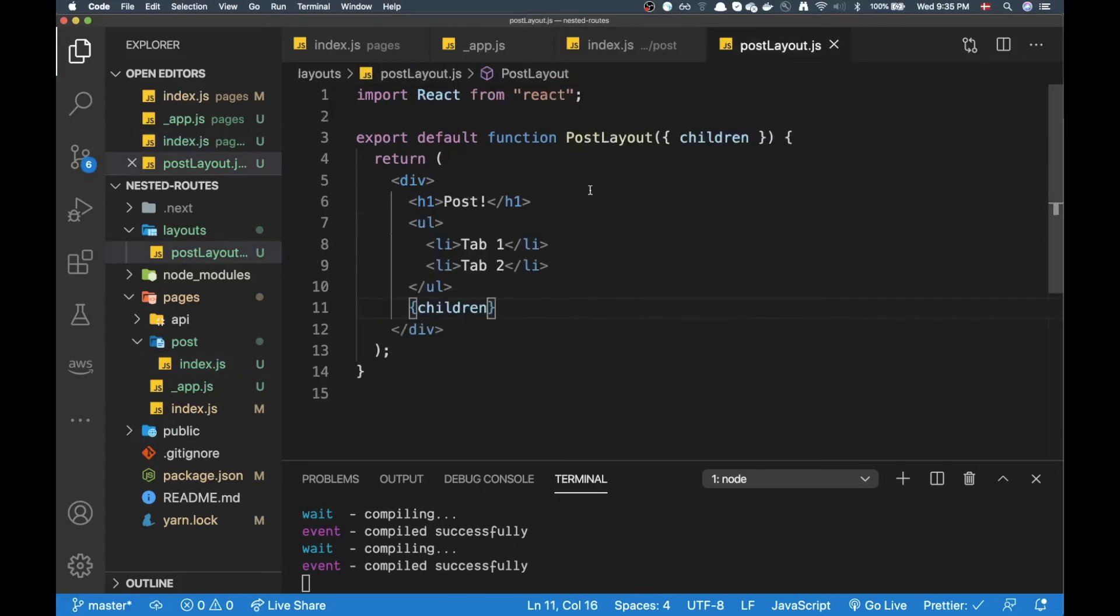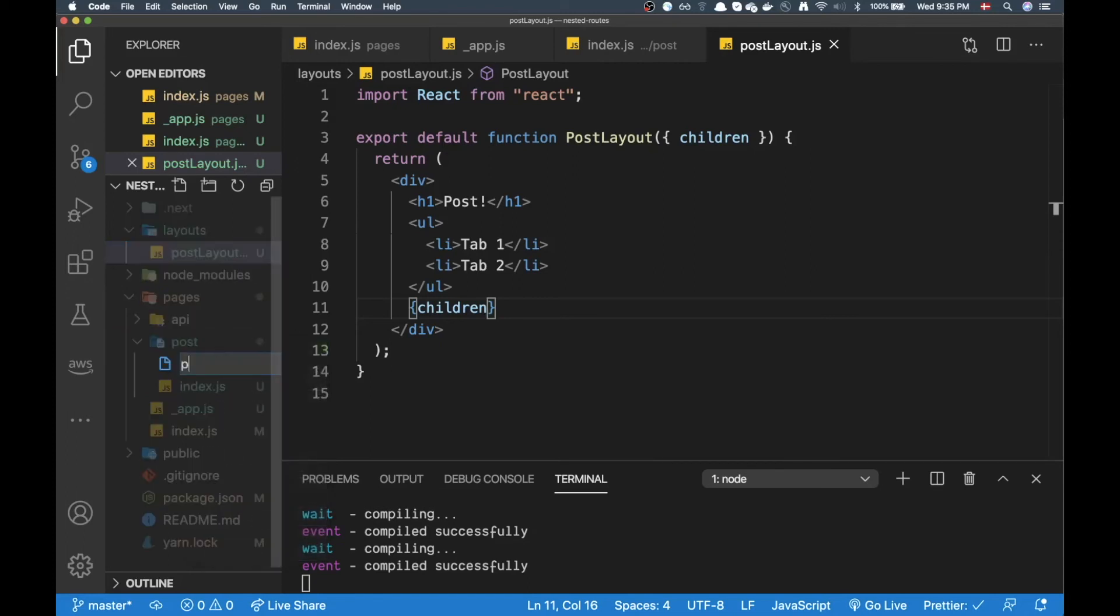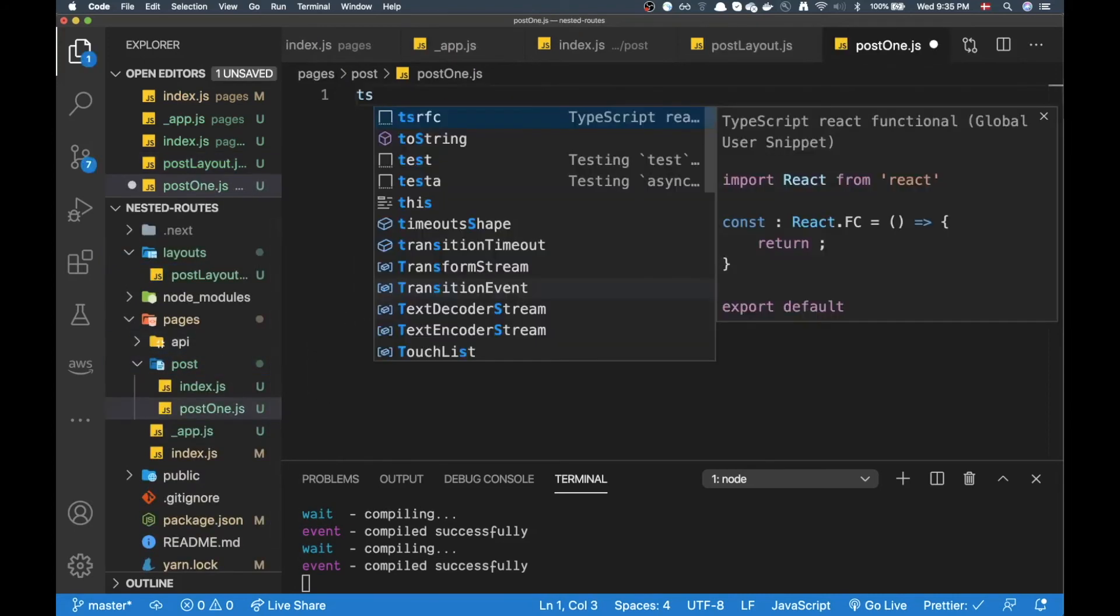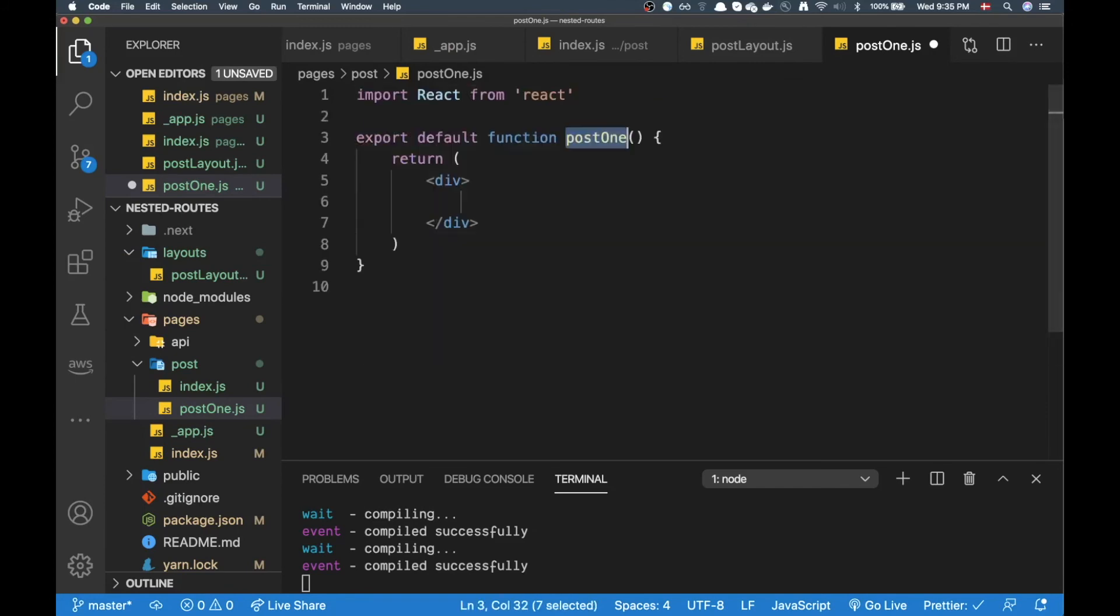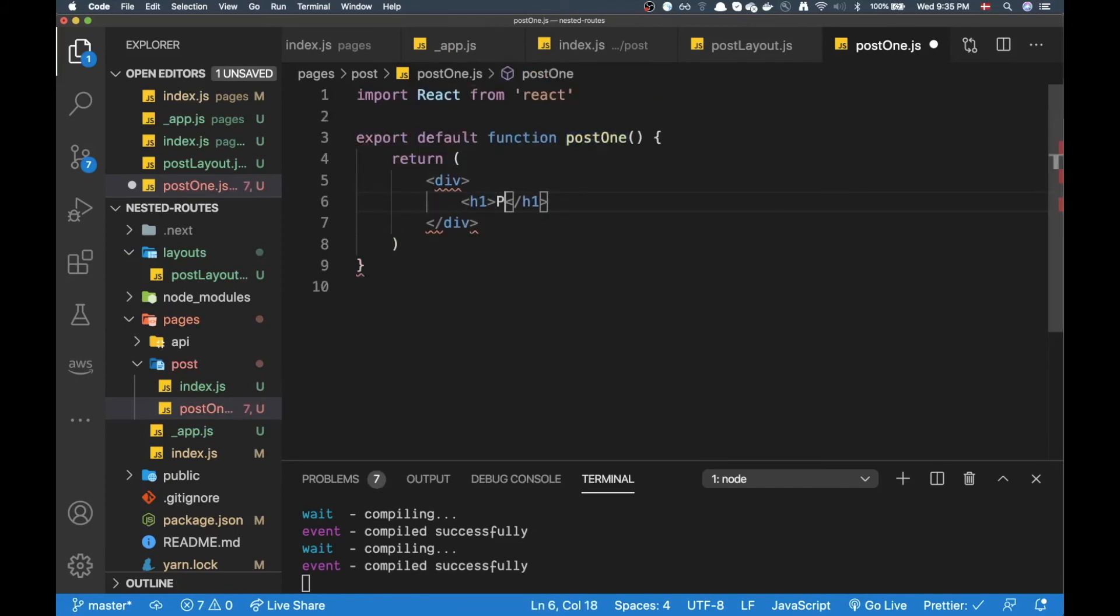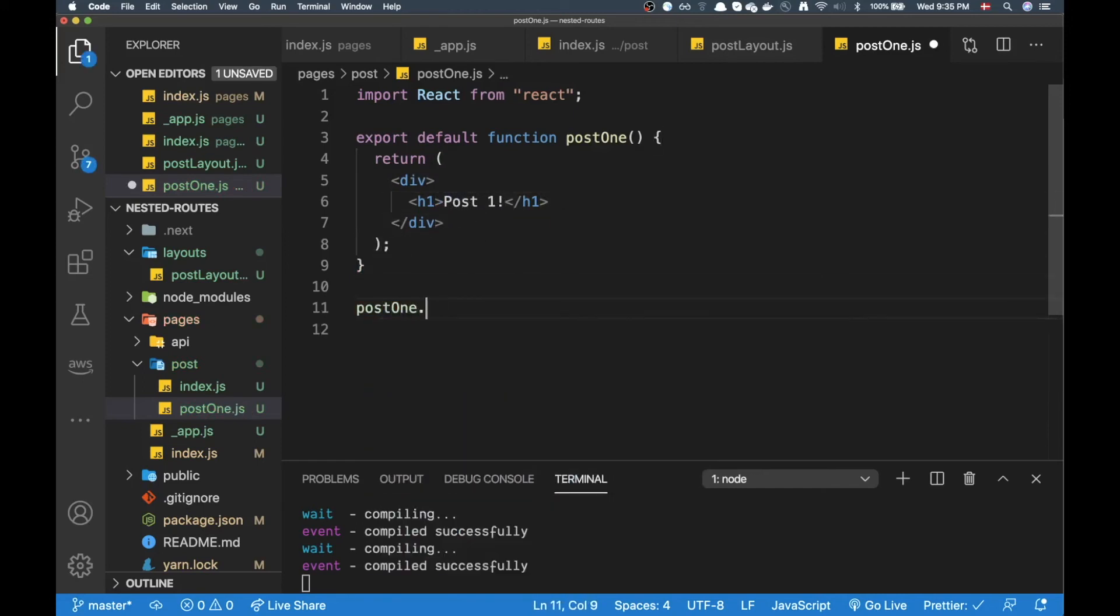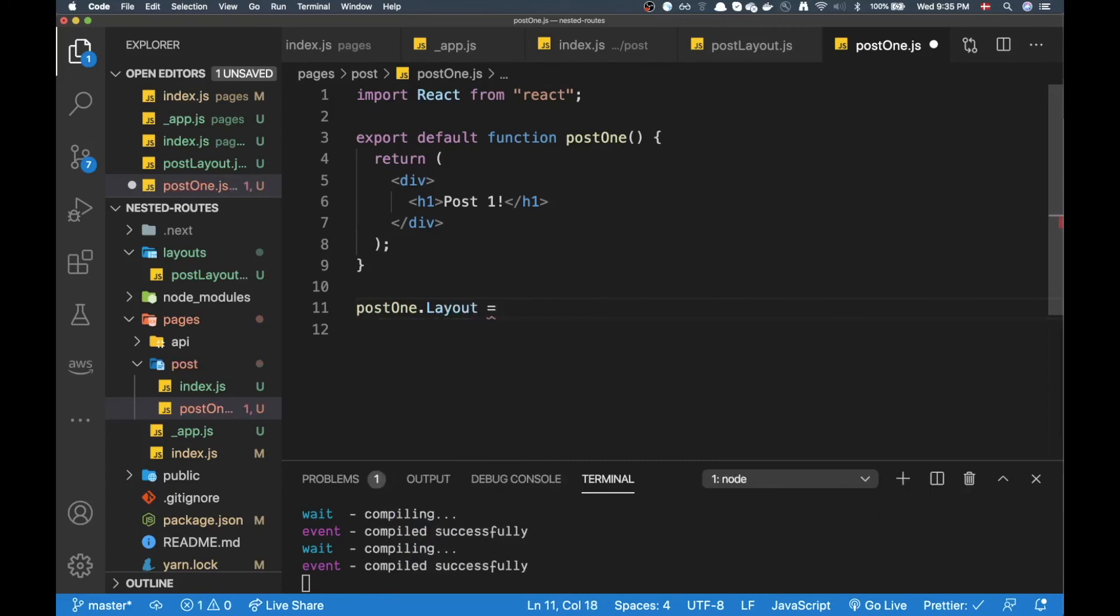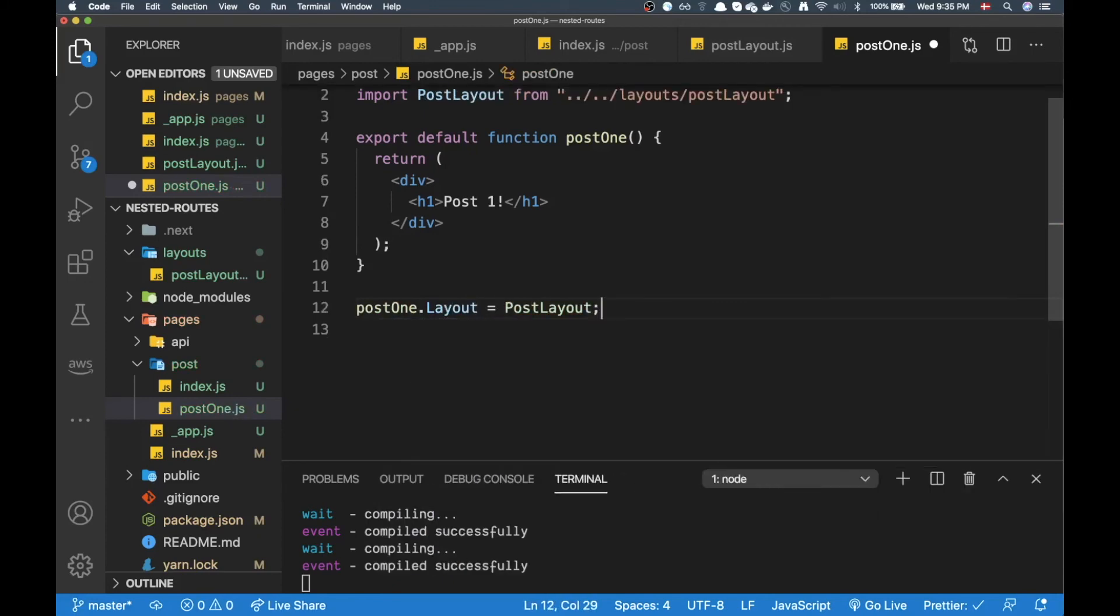Index okay so now we have this post layout and now we can just create new nested routes in here. So I can do post one dot js and I can just make a post one here. This is going to be just an h1 for now, just post one. Now for post one I can do the same where I add the layout and I'm going to point it at post layout.